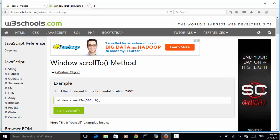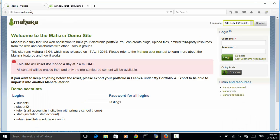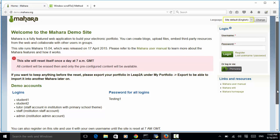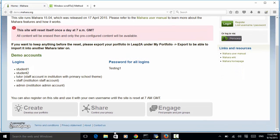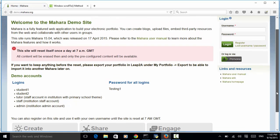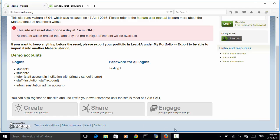Let's use the Mahara website as an example. In this site, when we open the site, we have some content hidden on the page. In order to display the content, we need to scroll vertically to display the footer of the website — for example, Terms and Conditions, Privacy Statement, About, and Contact Us. So in order to test those elements, we need to scroll the page vertically to display them.